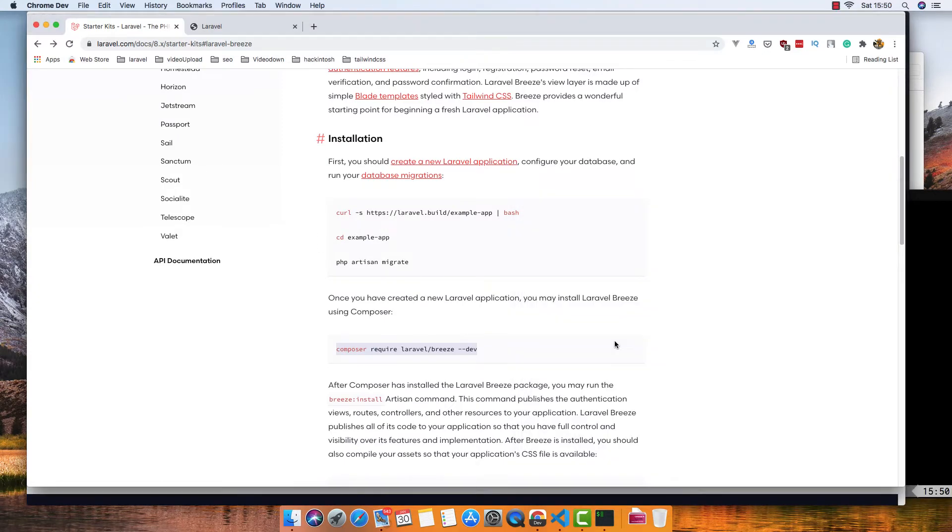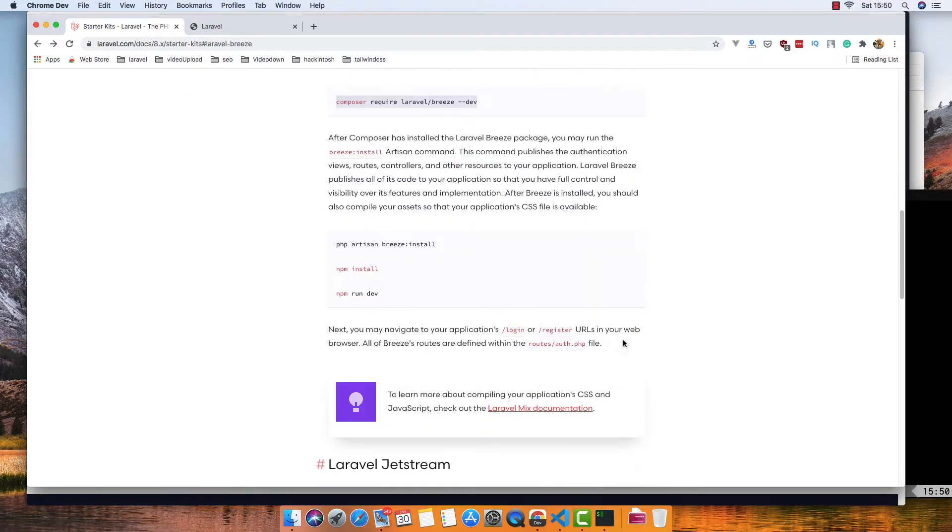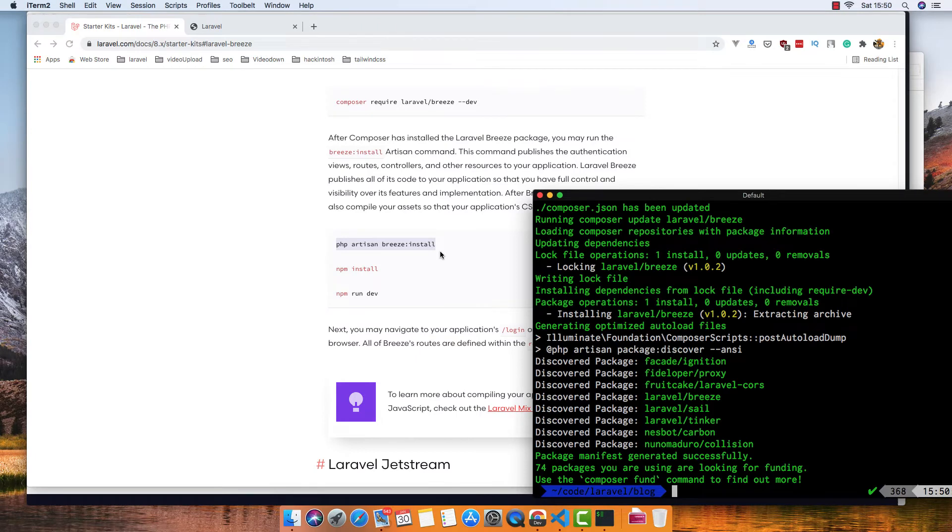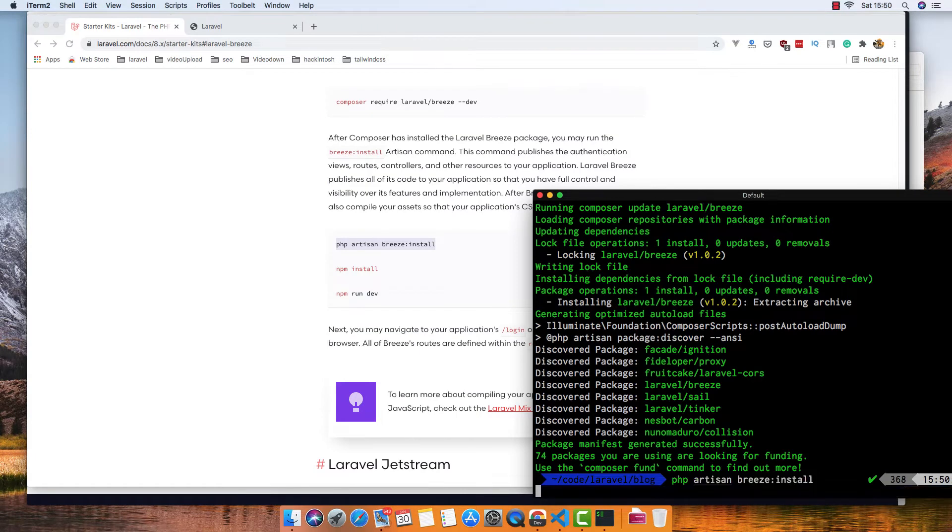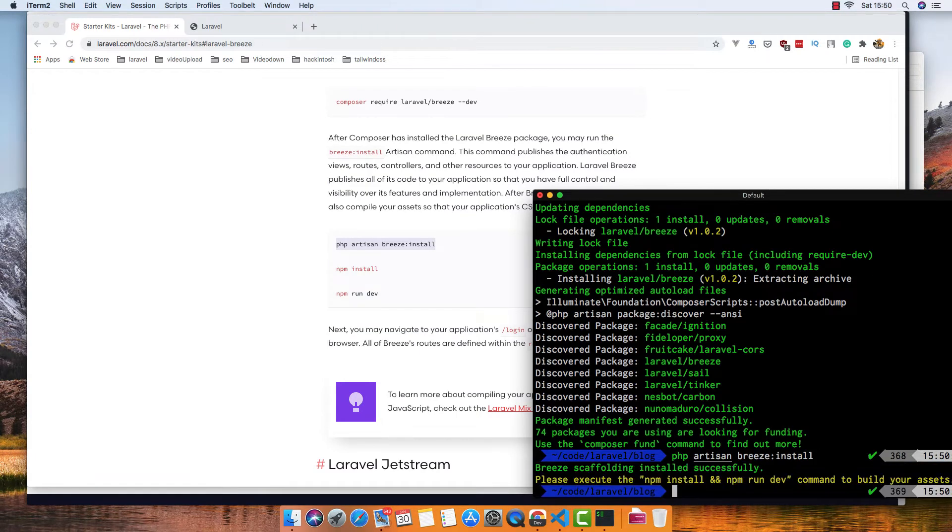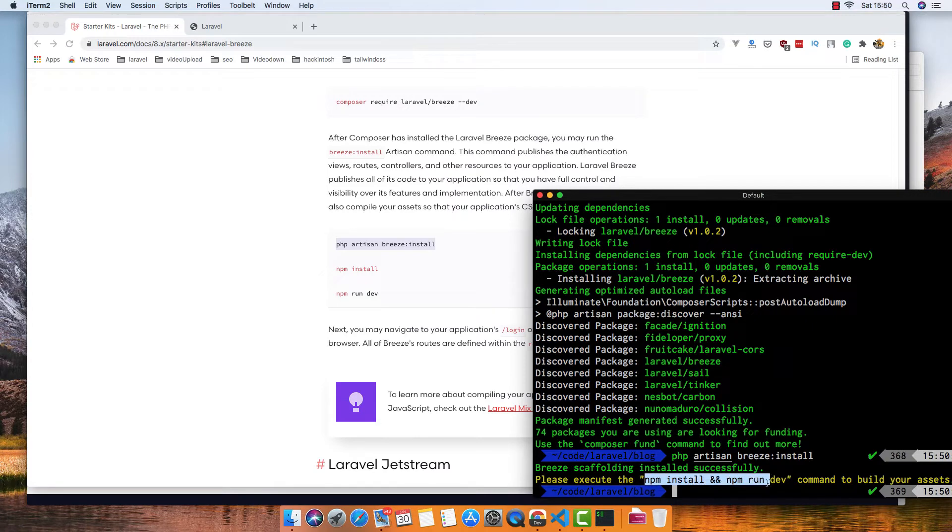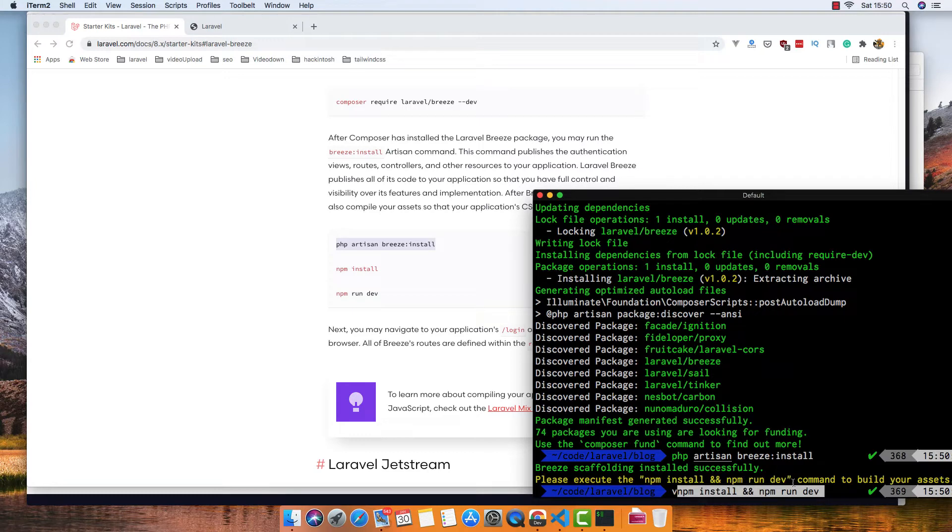After this, you run PHP artisan breeze:install. Then one more step: npm install and npm run dev.